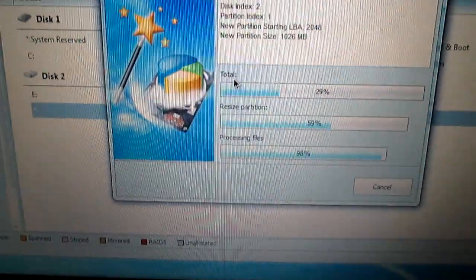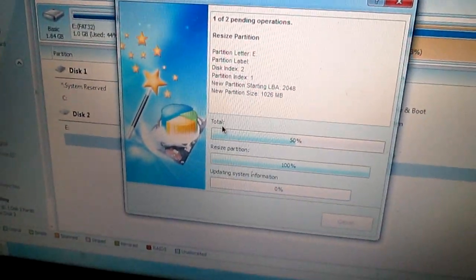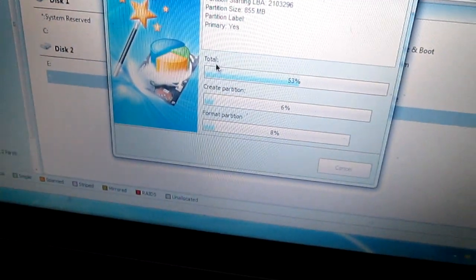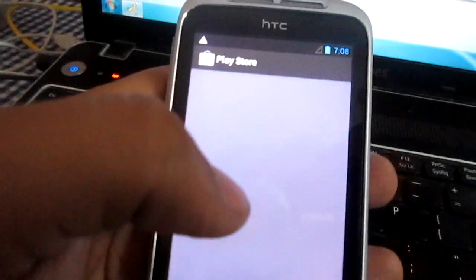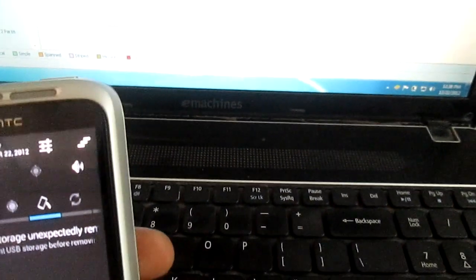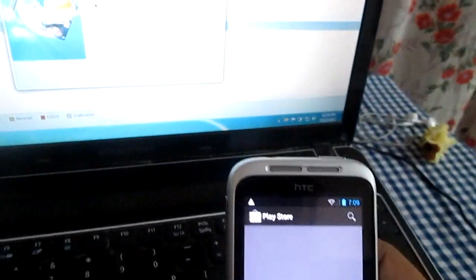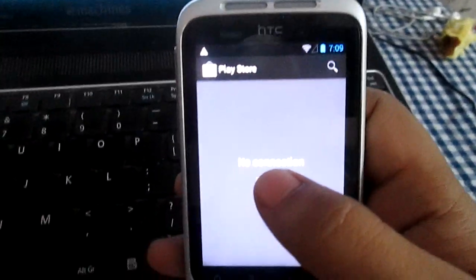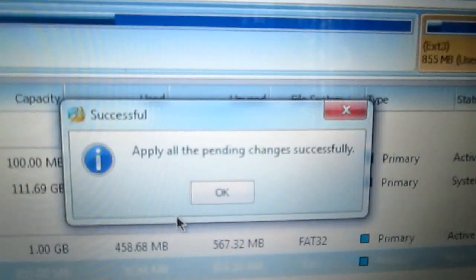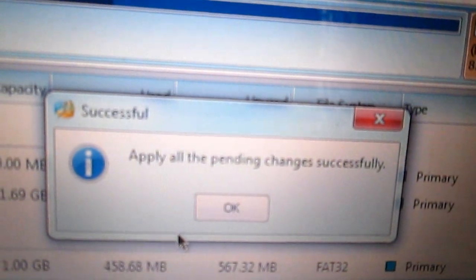You will see all the files - it's making clusters. Then go into your Play Store. It will be telling you that it has applied all the pending changes successfully.